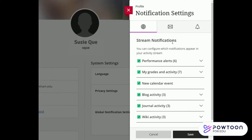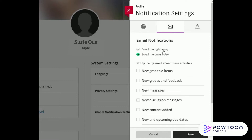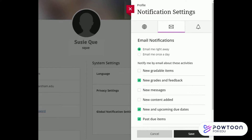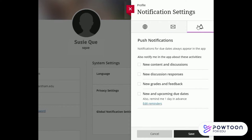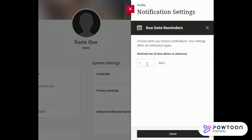For example, let's set up our email notifications to send an email right away when new grades come out, as well as for upcoming due dates and past due items. Then in the push settings, let's set it up so we're notified when grades come out and reminders for due dates. We can even customize how many days in advance we'd like a reminder — let's change it to three days in advance, so we have plenty of time to get our work done before the due date.